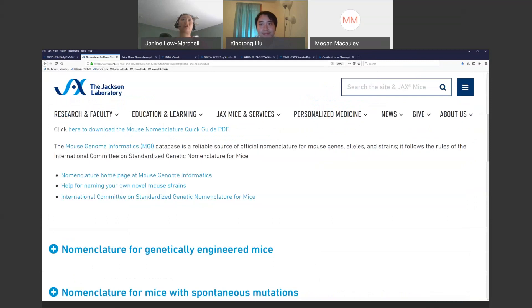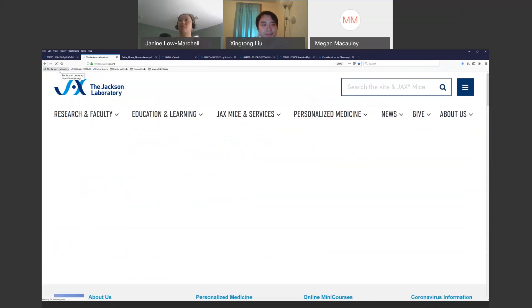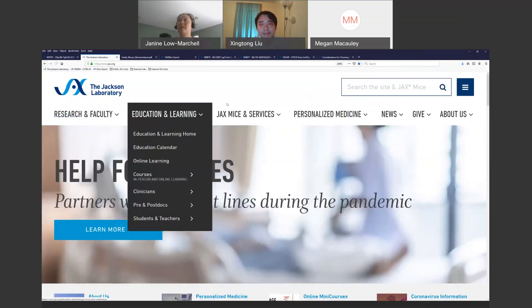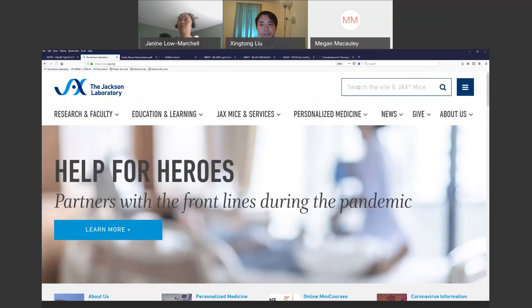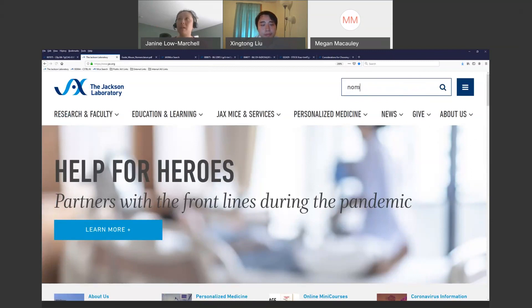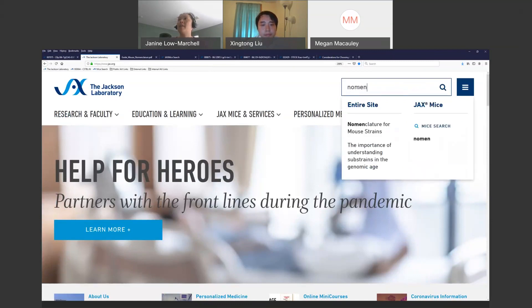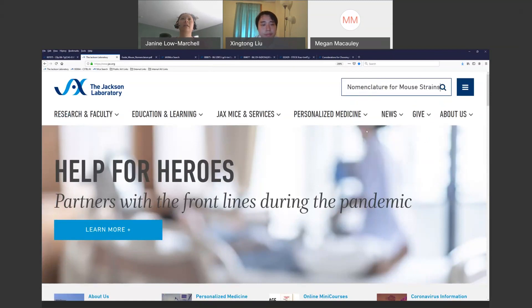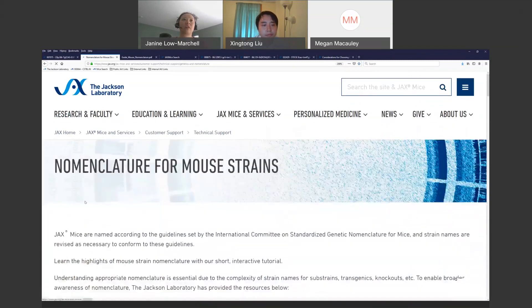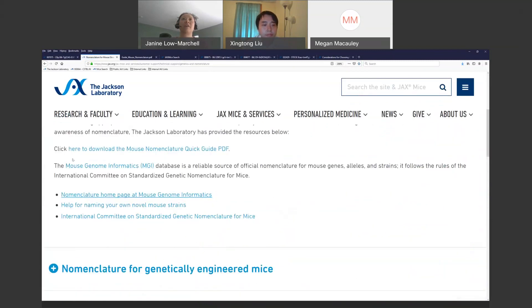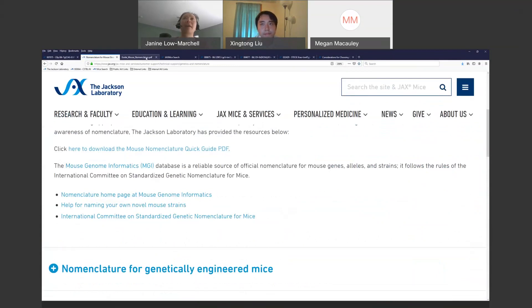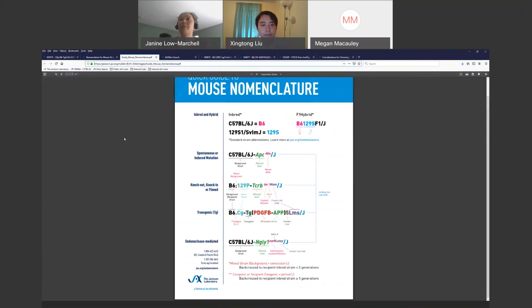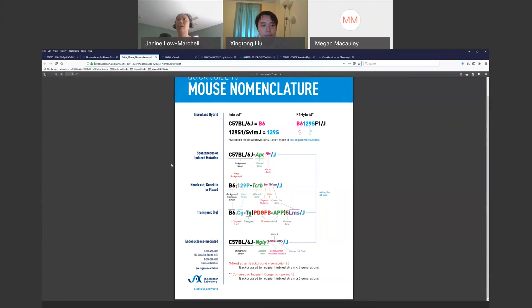We're going to go to a place on our website. I'll start here from our main website from the Jackson Laboratory. If you go into the upper right-hand corner where it says search the site in Jax Mice, you can start typing in the word nomenclature and you'll get these little drop-downs. I like going here, nomenclature for mouse strains, and then you scroll down here to click here to download the mouse nomenclature quick guide PDF. We're going to send you guys these links in the thank you email. I have that open here and I wanted to briefly mention the nomenclature. We have an entire webinar on this, but this quick guide can get you like 95% of the way if you know a few tricks.